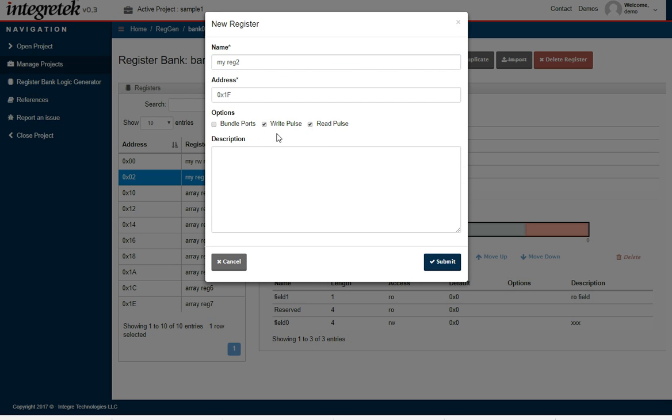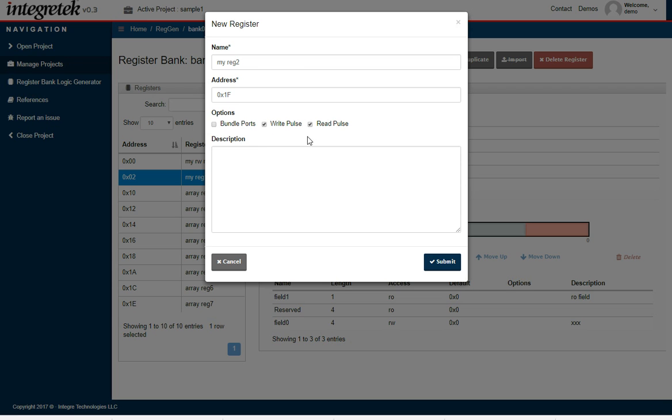What those features do is they create an additional output from the register and from the register bank block that can be used to control things like a FIFO. When you write to a particular register, a pulse is generated that will write that value out of the block and could be used to load a FIFO, or conversely if you read, to read in from a FIFO.